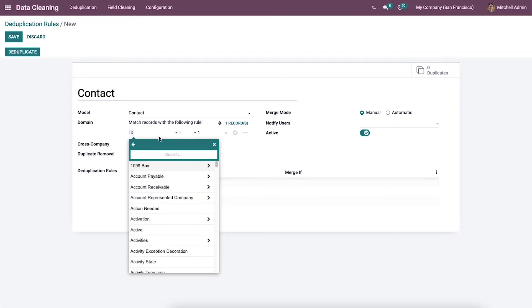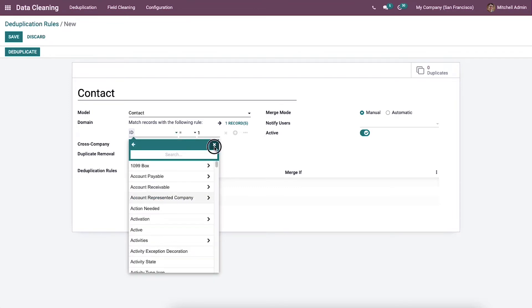You can choose the condition from this list. Then we can choose the merge mode as manual or automatic. When we select the manual mode, the user is notified to ensure the data is clean.